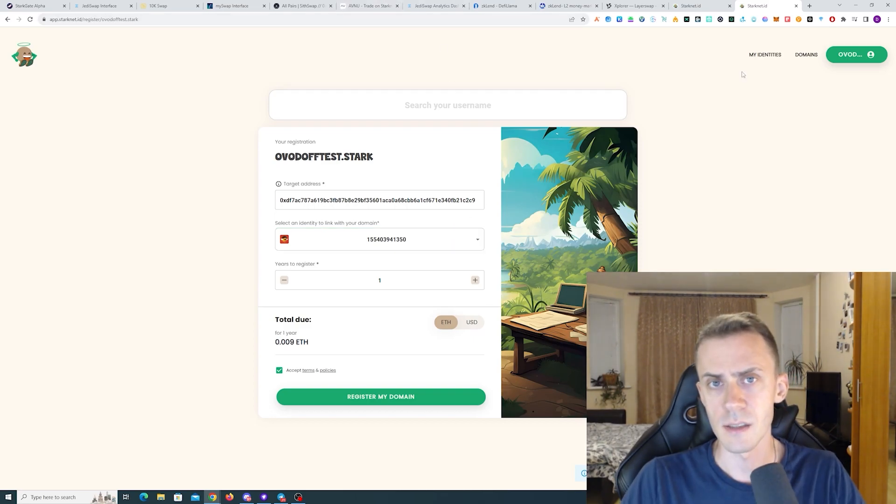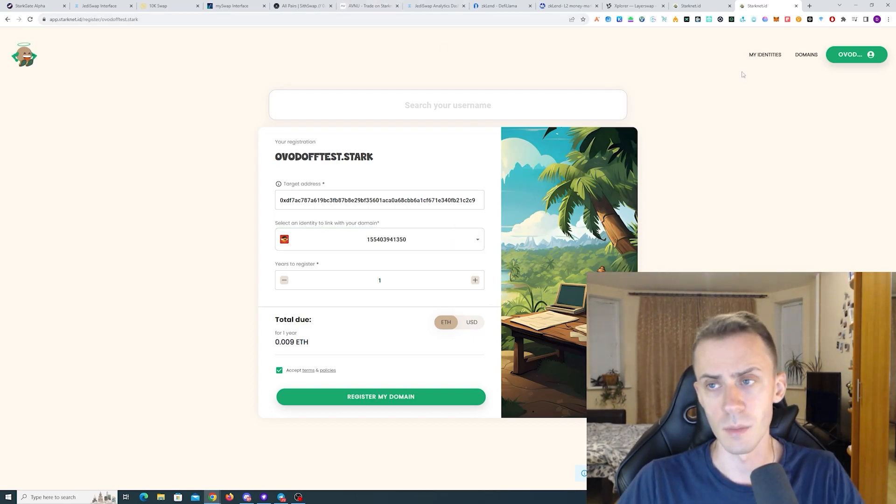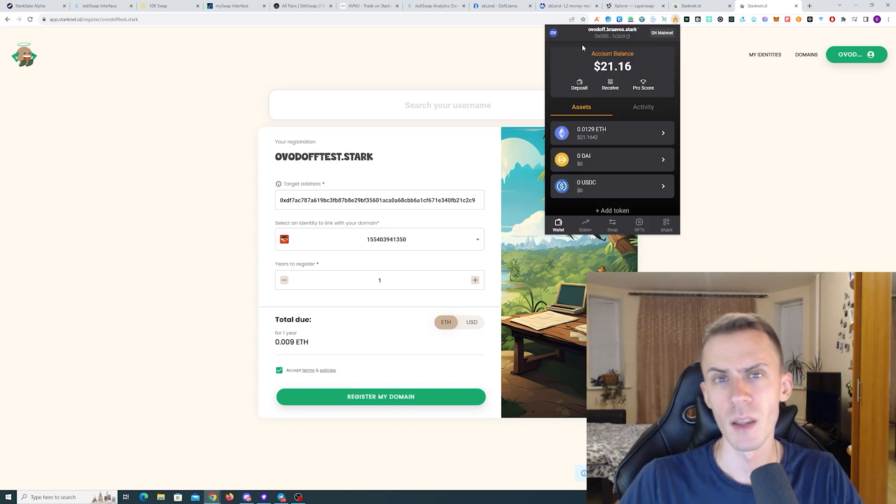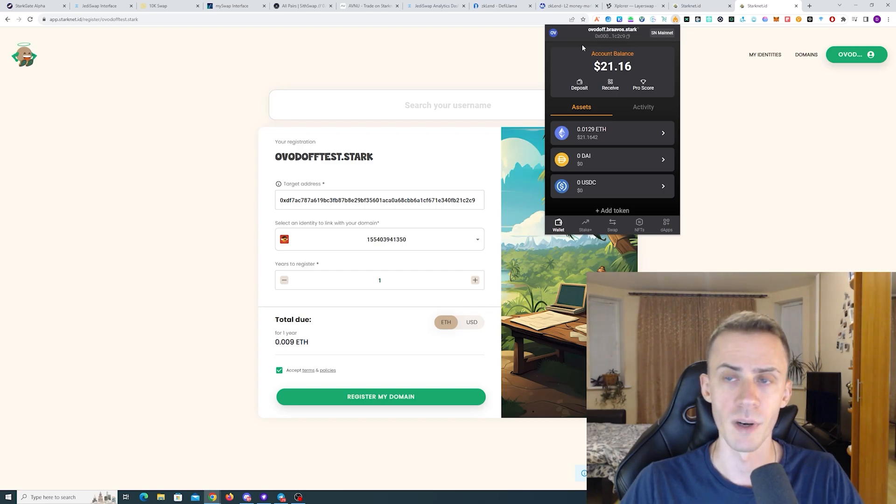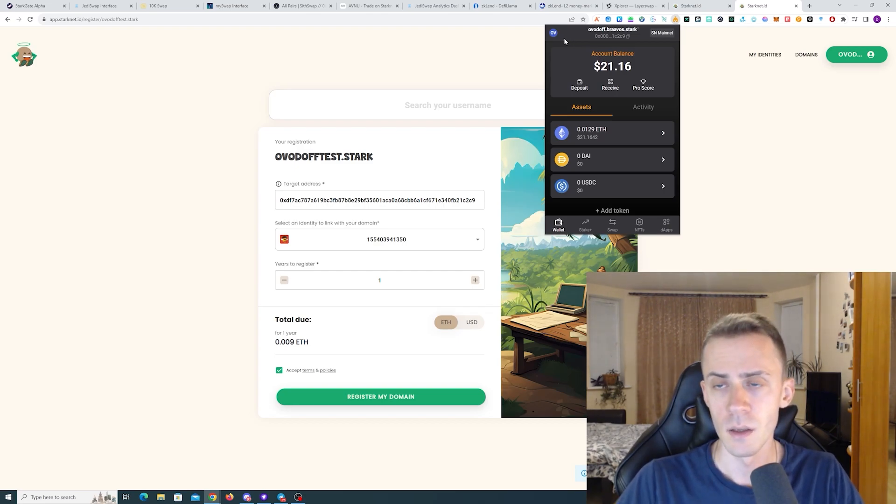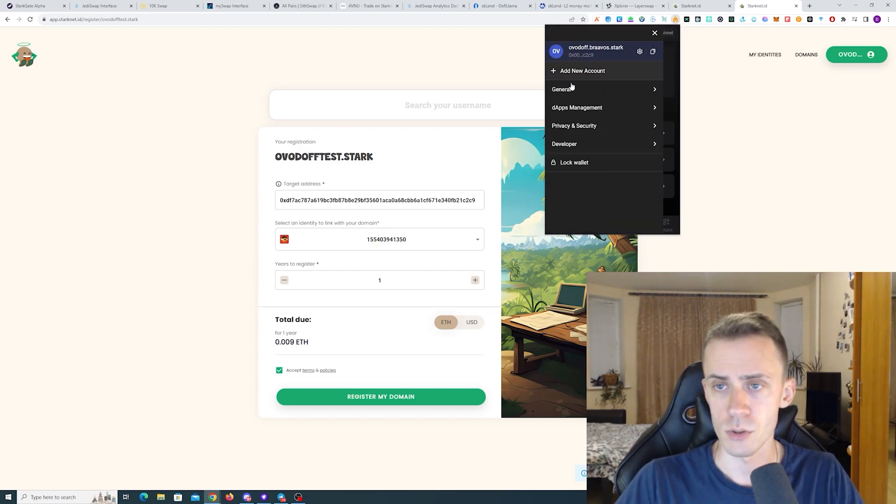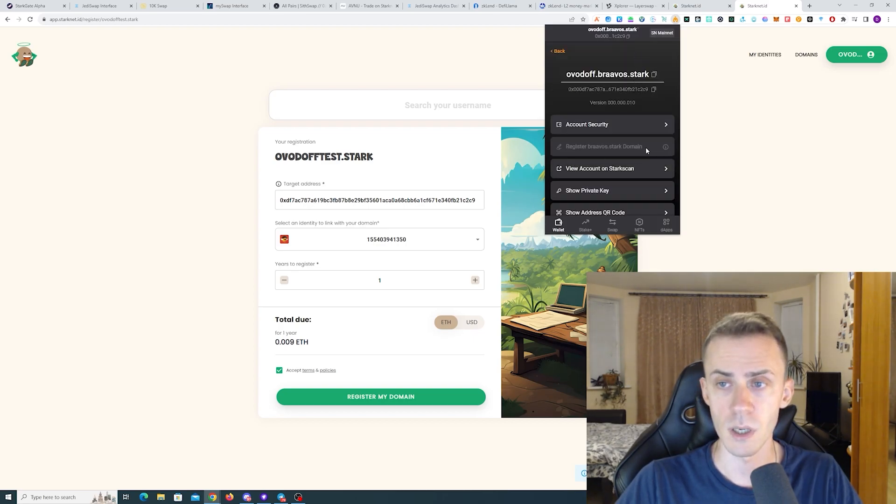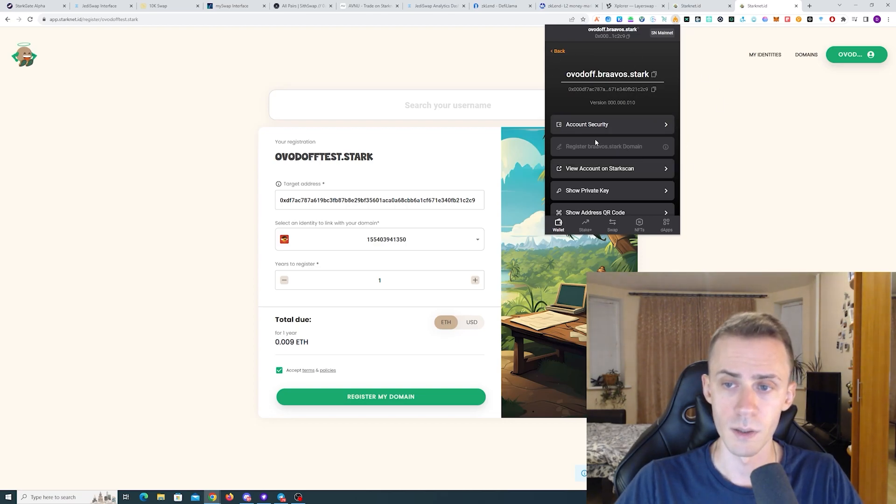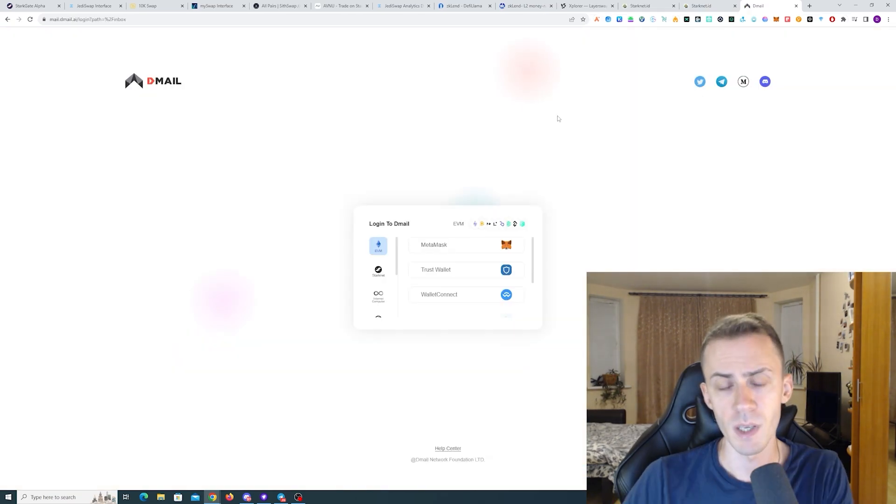As for necessity, I don't think the .stark domain is necessary. By the way, if you're using Braavos, you can write in the wallet, get .braavos.stark domain. For that you just go to settings and here you have register.braavos.stark domain. I already got one. That's why it's inactive for me.